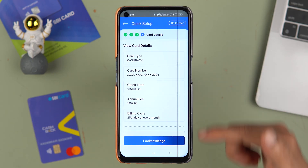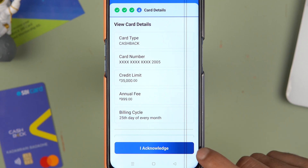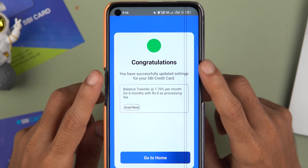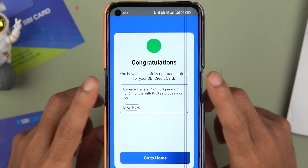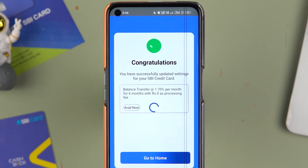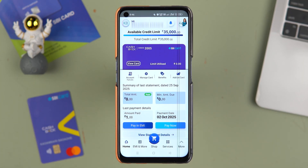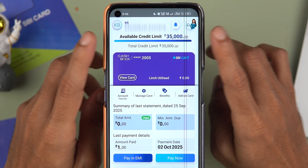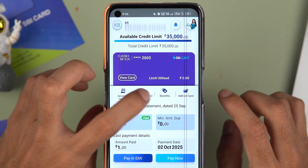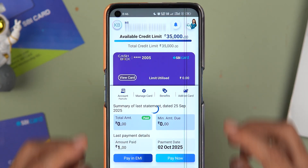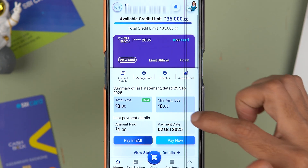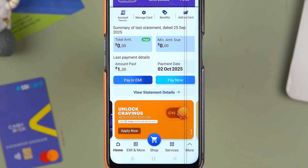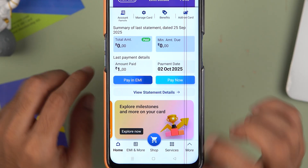It shows the card details — select 'I Acknowledge' and go ahead. You'll get a congratulations page confirming your SBI Credit Card settings have been updated. Tap 'Go to Home'. On the main home page you can check your available credit limit, manage card settings under 'Manage Card', and view your statement under 'View Statement Detail'.